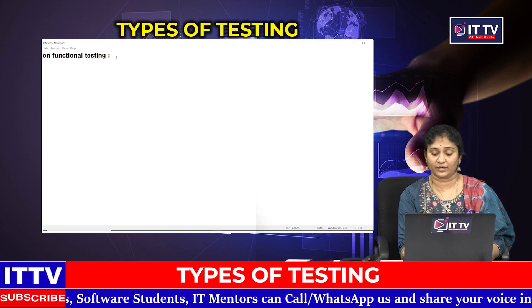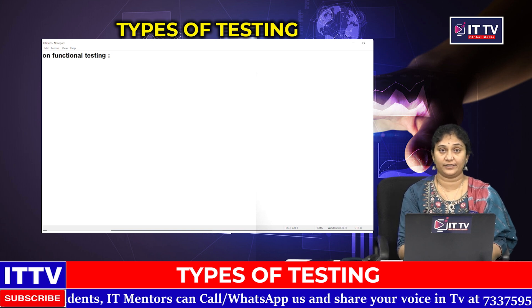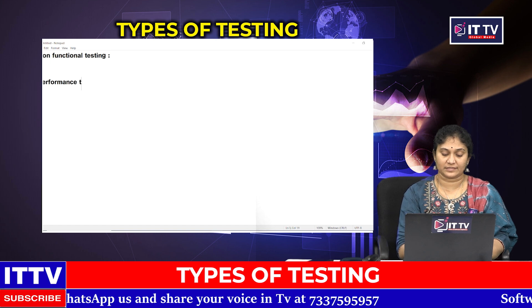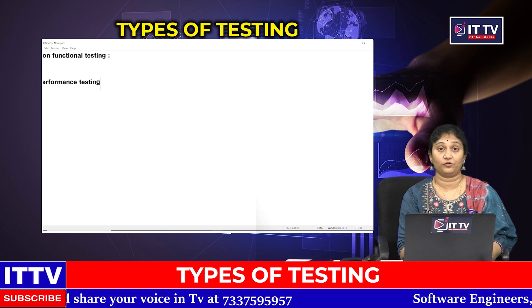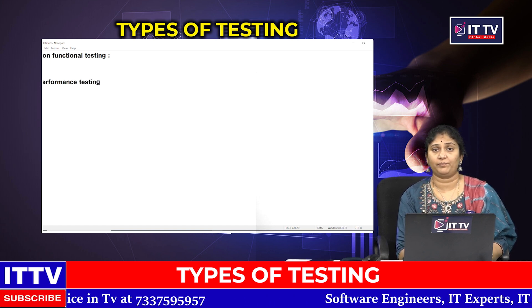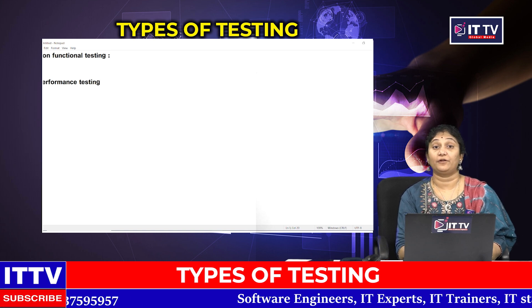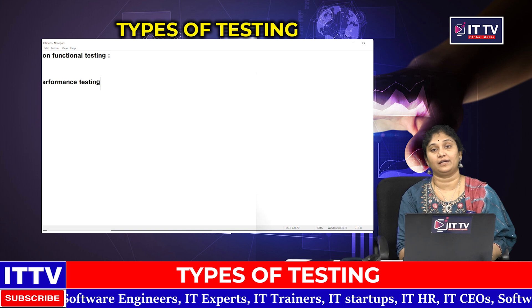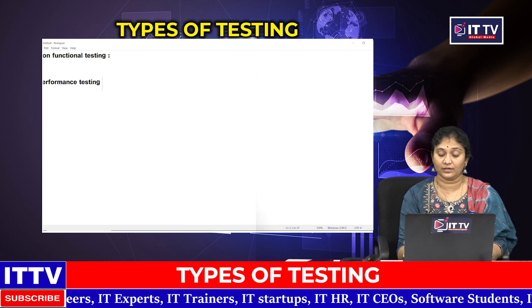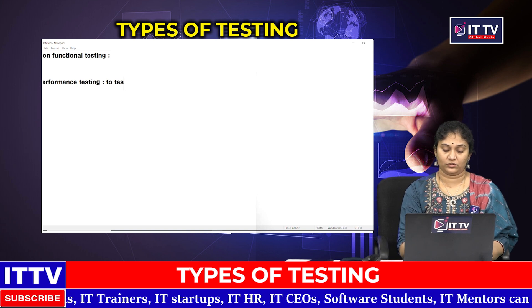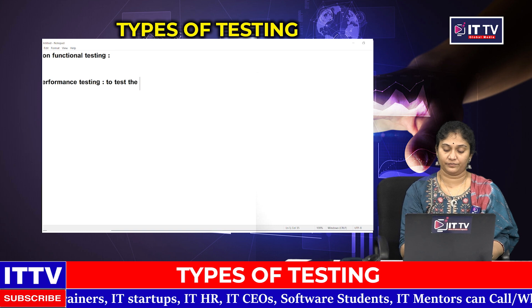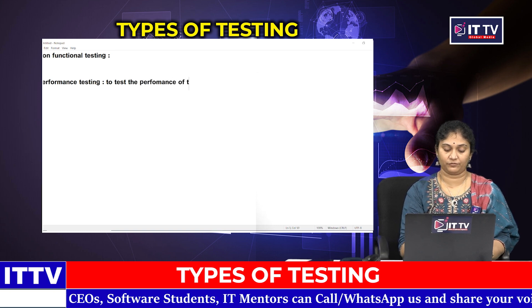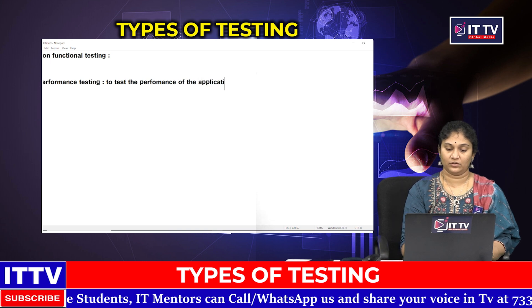The first Non-Functional Testing Type is performance testing. Performance testing is used to verify and test the performance of the application.